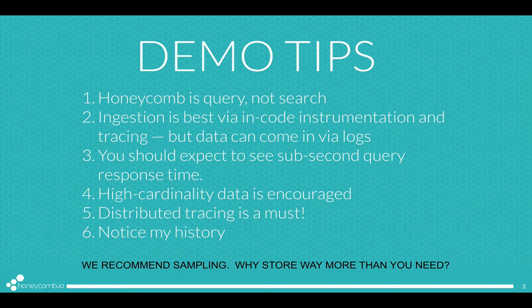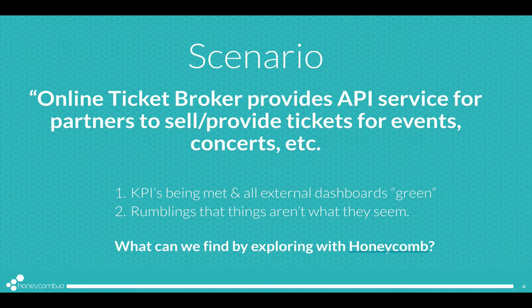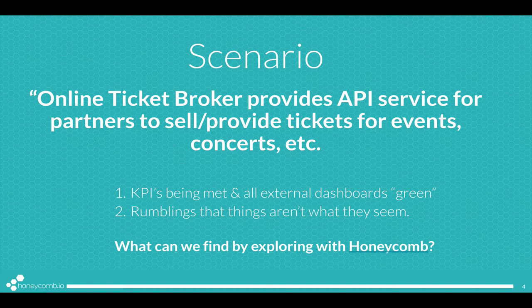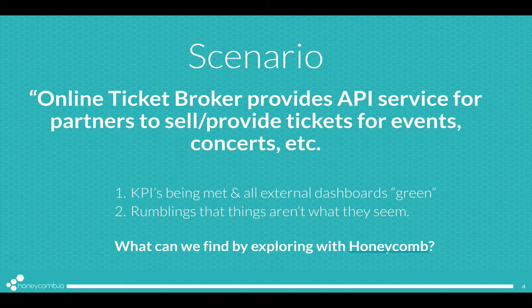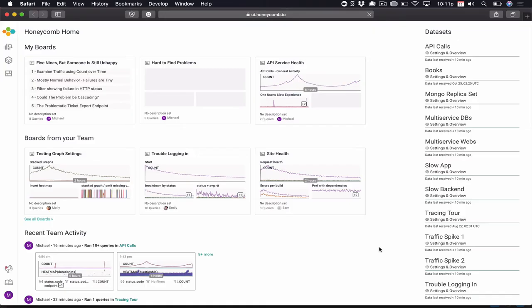So let's go. Our scenario today is an online ticket broker that has an API service for partners to sell and provide tickets for concerts and events. All the current KPIs and monitoring systems are being met and all dashboards are green, but someone somewhere is complaining that things aren't what they seem. Let's see what we can find by exploring with Honeycomb.